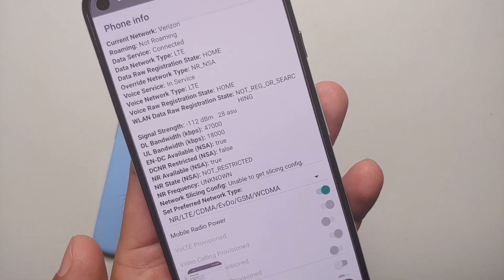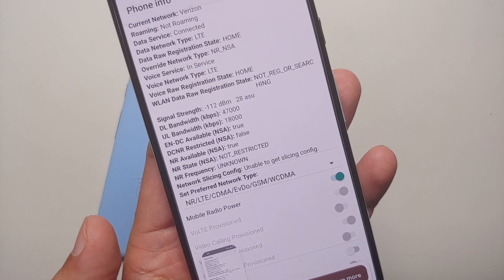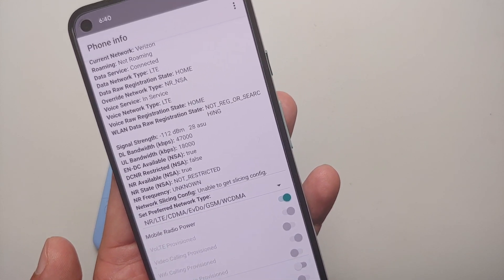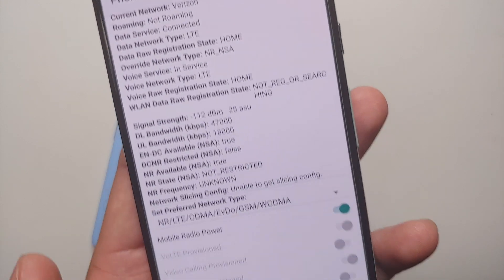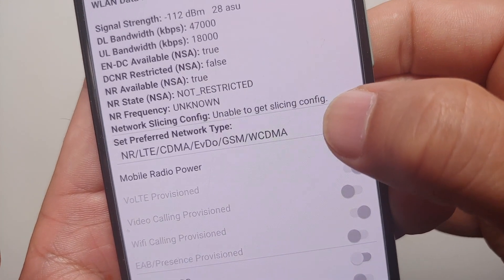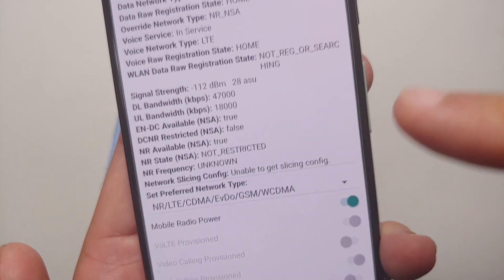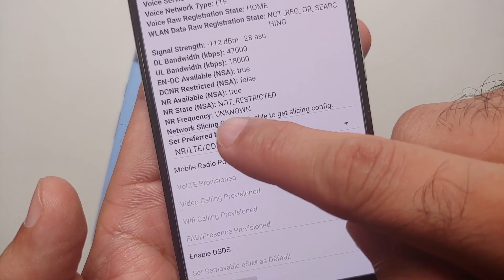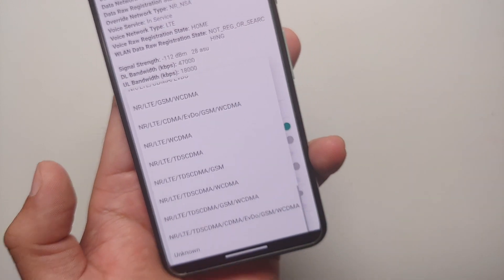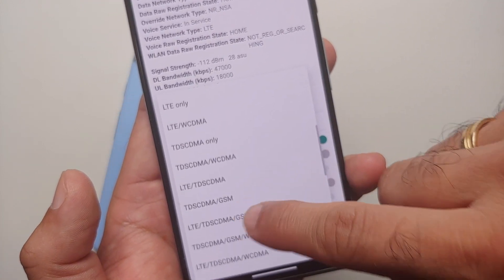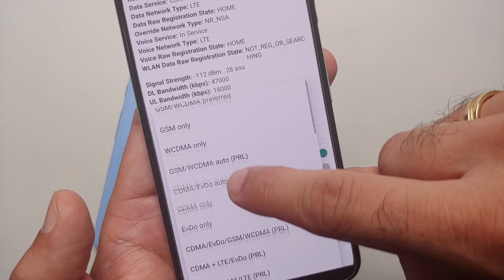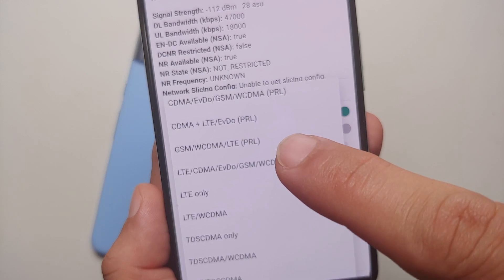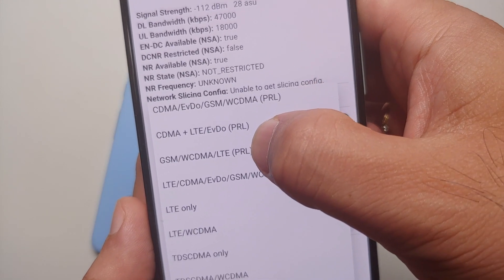The first thing I recommend when you reach this page is to take a screenshot of your existing settings, because any changes which you make over here can affect how your phone works — so be safe, take a screenshot. Now you need to scroll and look for the option of Set Preferred Network Type. Once you see that option, tap on it and you will get a bunch of other options in a drop-down list.